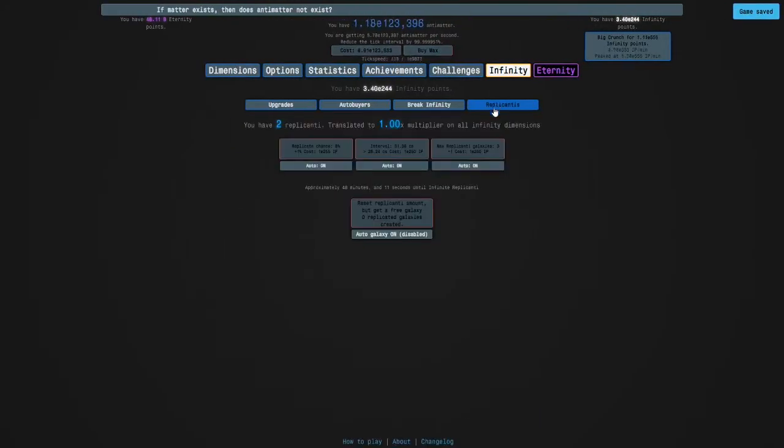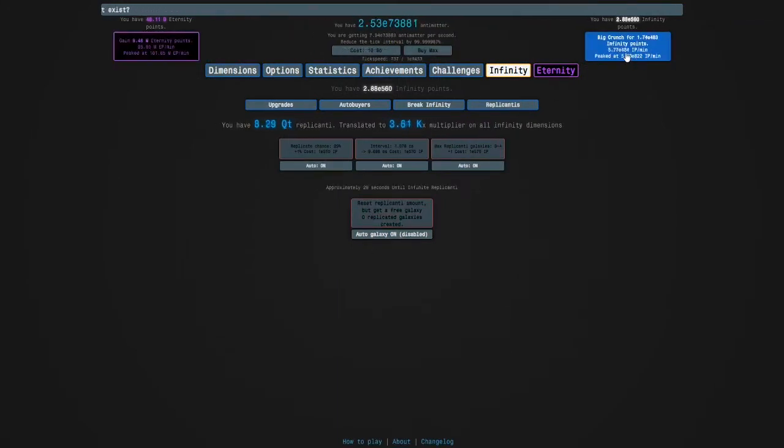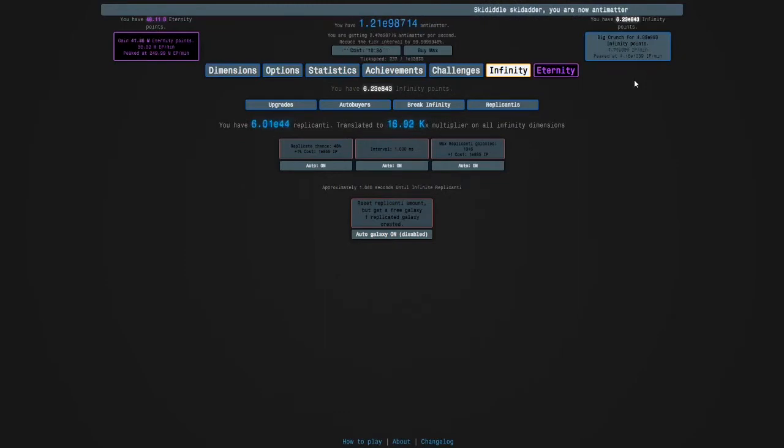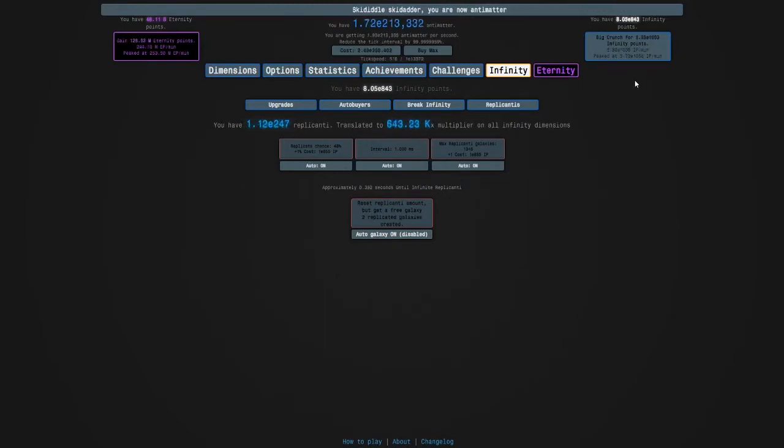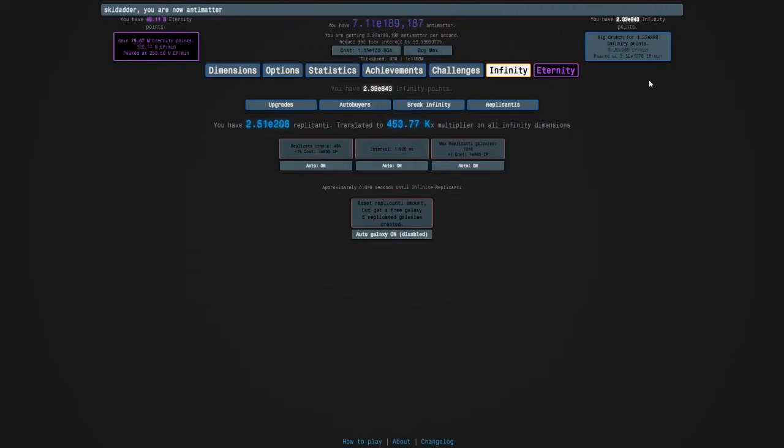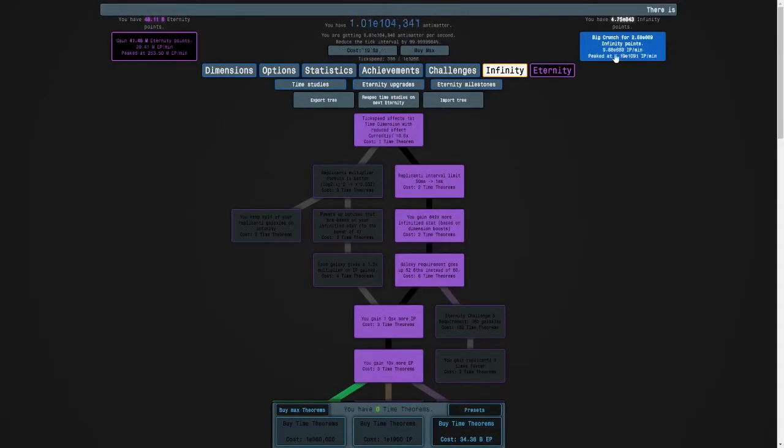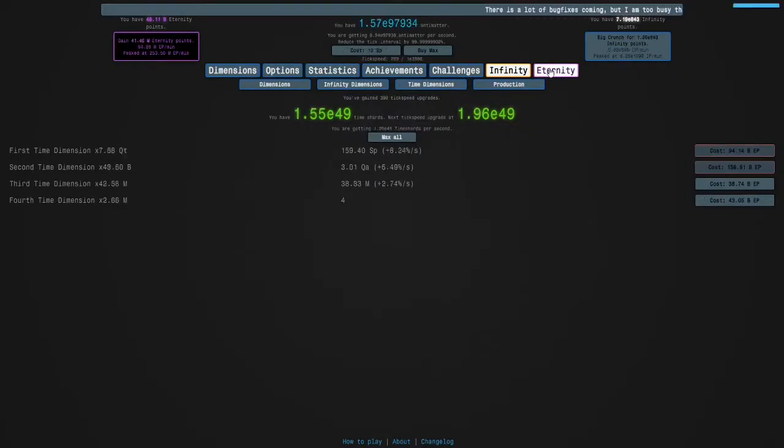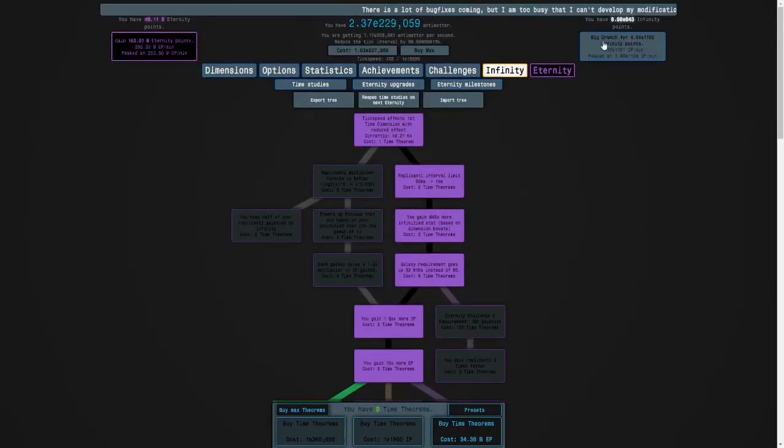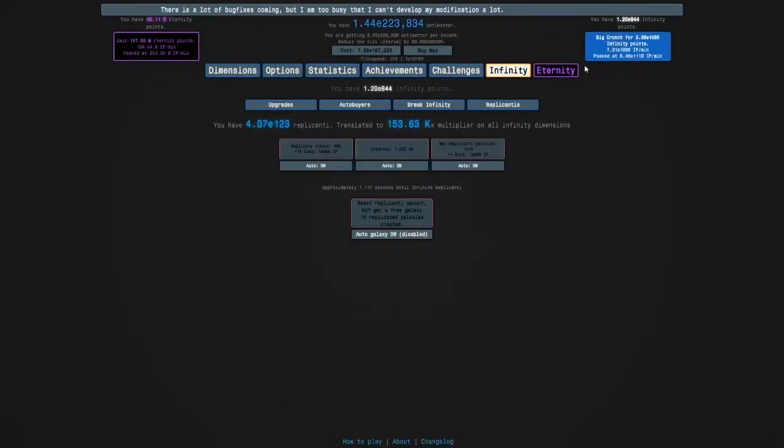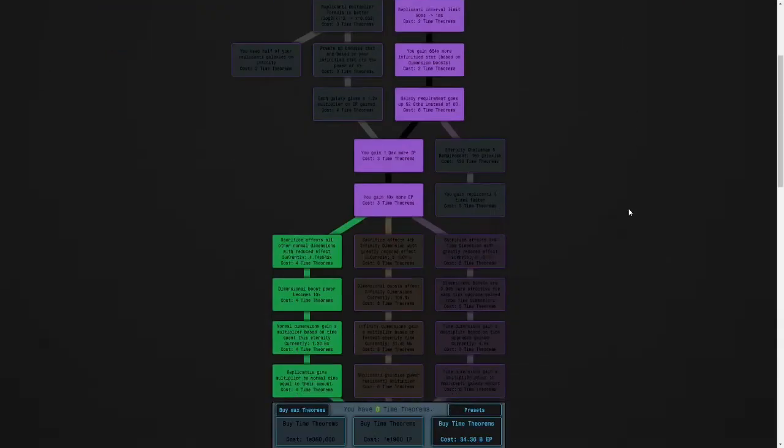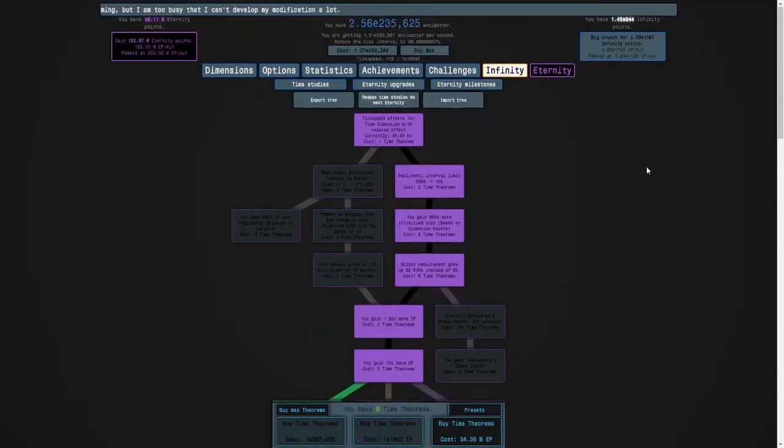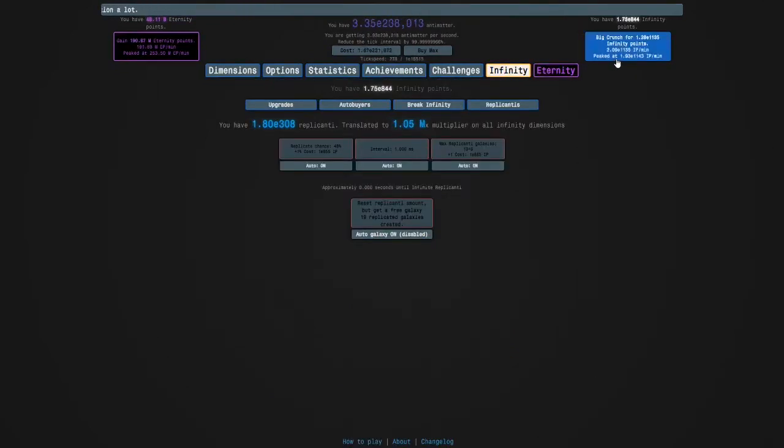And I'm going to go to my replicanti. And I'm going to hold R once I have a good amount of infinity points. So like, this is a good amount. And I can get 19 replicanti galaxies. But we were able to get like 33 before. So we can probably get a lot more infinity points here. And our time dimensions are much more powerful. So that should be even better. So yeah. Time dimensions are pretty good. They don't feel that good. But they are. I know it's weird. But it's just how it is.